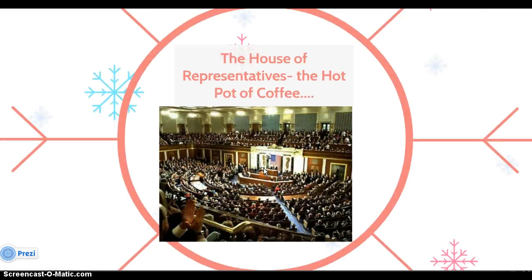Welcome back everybody. We are going to spend some time in class today on this video lecture, the next installment in a series of what should be quite exciting video lectures on government and economics.